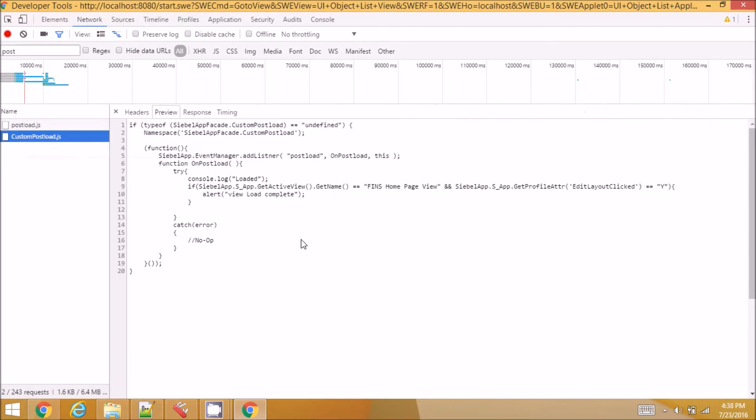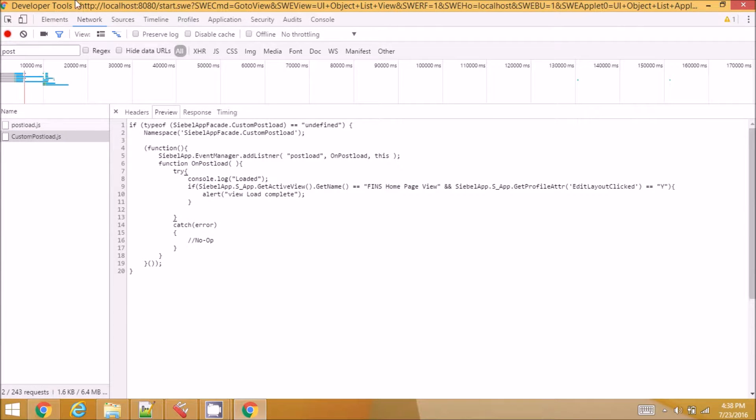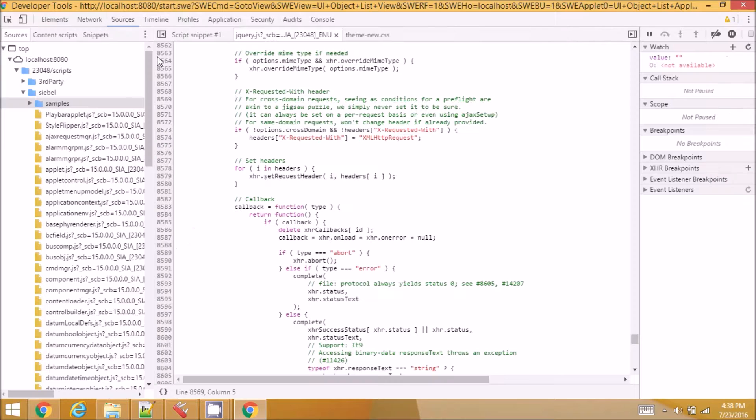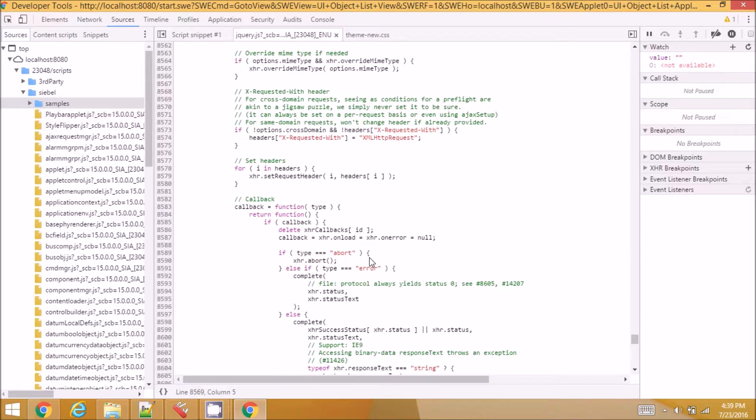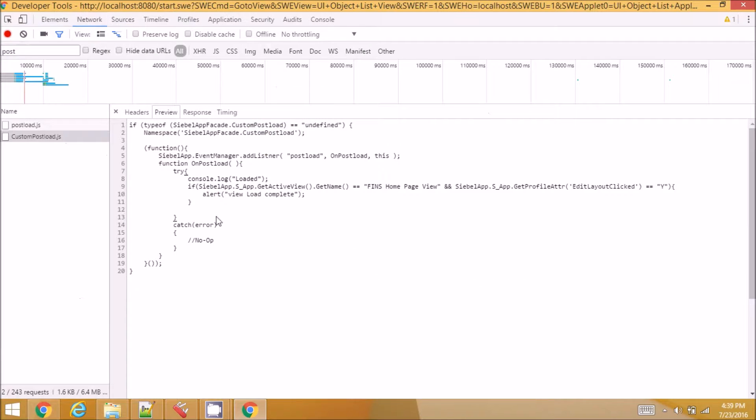So what if I want to debug this particular file? I don't see it in the sources. I will not be able to have a breakpoint on the JavaScript file here.